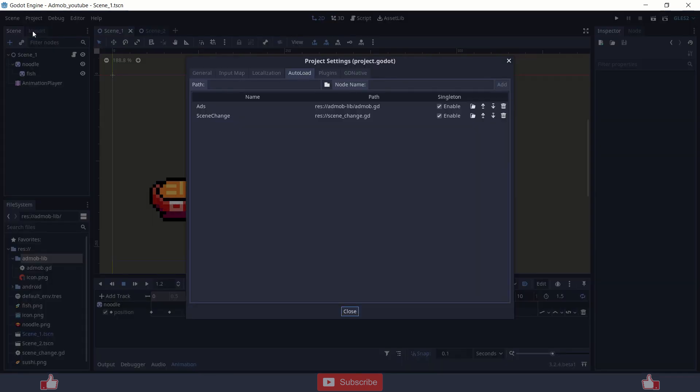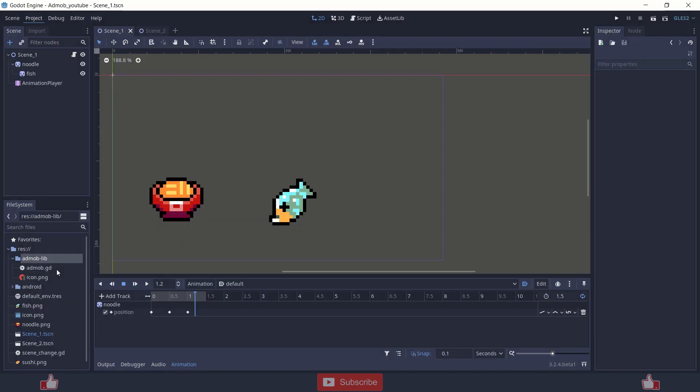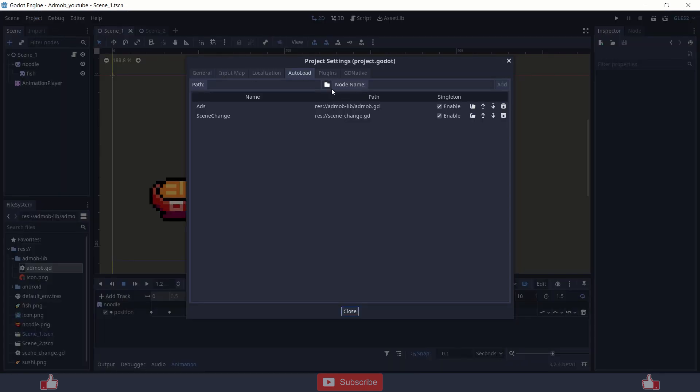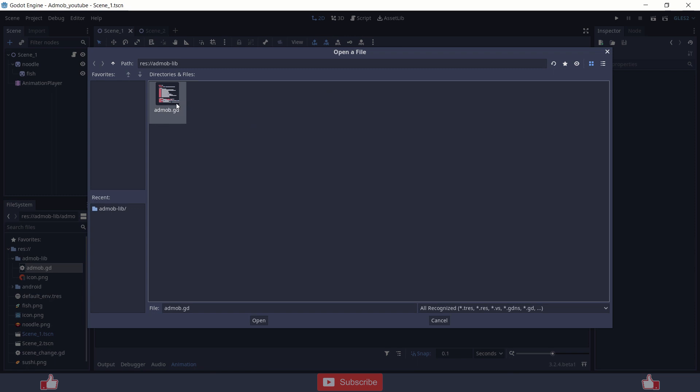You can just directly create singleton of this script inside AdMob, inside autoload, go to this AdMob script and add that script to your singleton, to your autoload, enabling singleton. This means it will automatically add it to every scene.